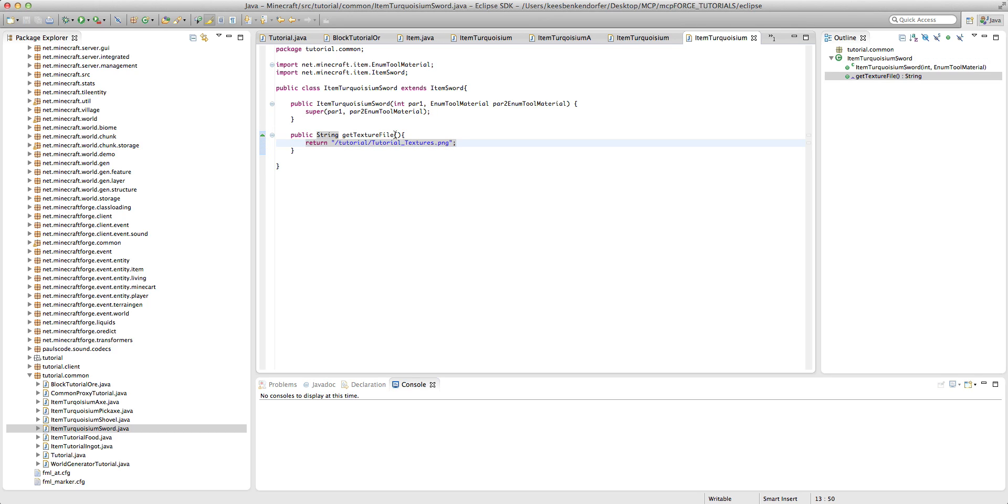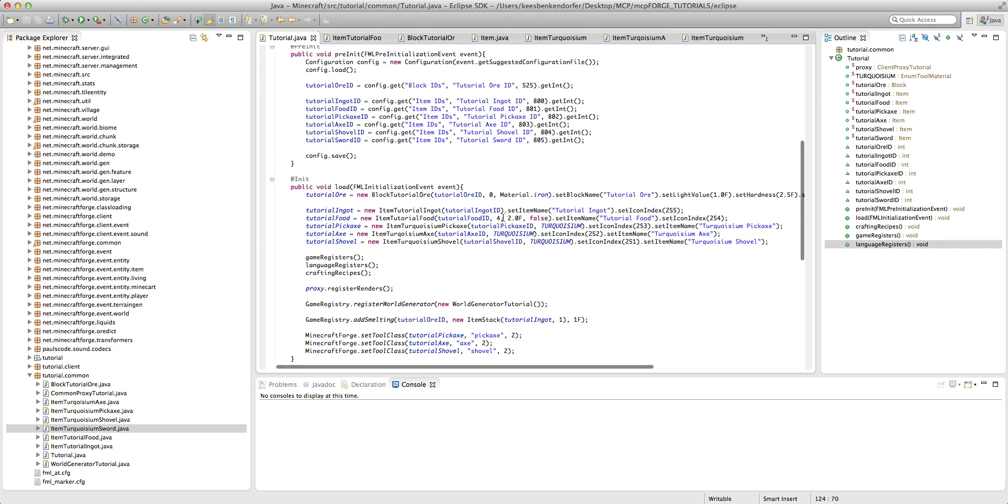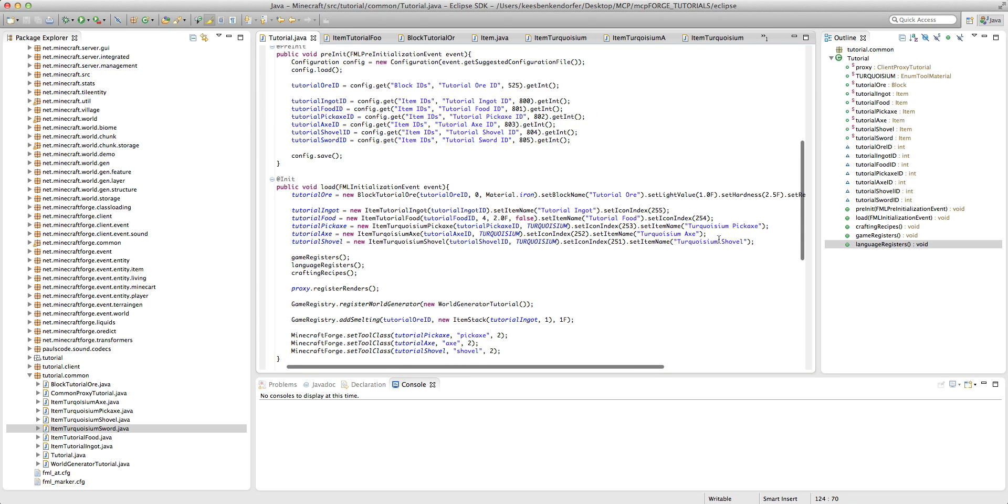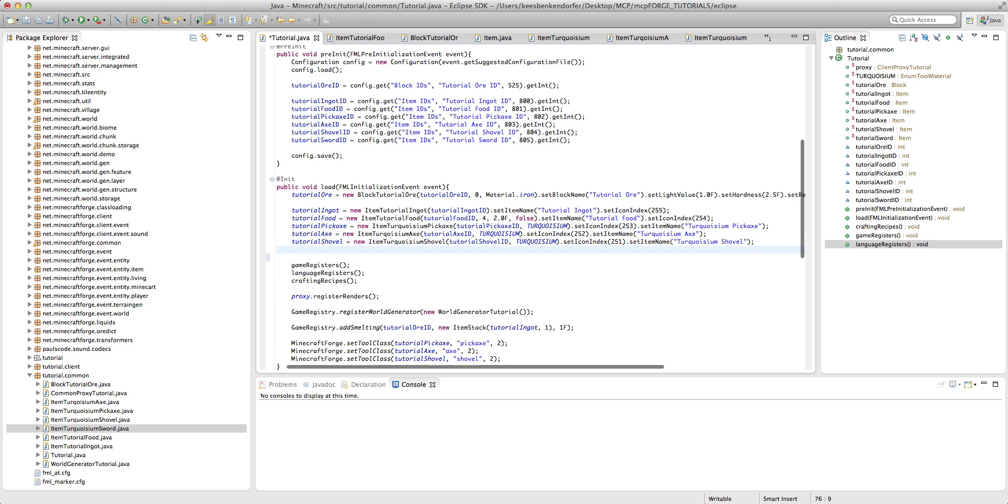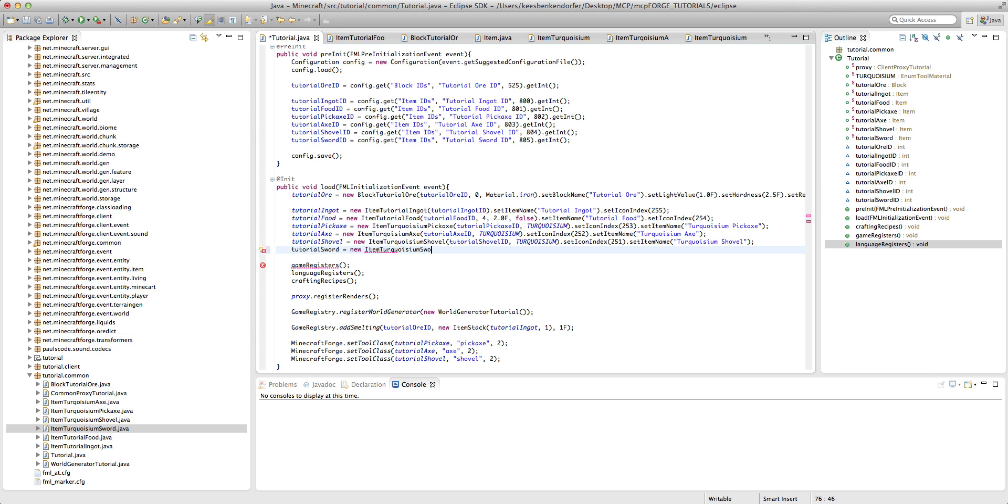So that's actually it for the turquoiseum sword, except we need to declare it, so tutorial sword sword equals new, item turquoiseum sword, tutorial sword ID.